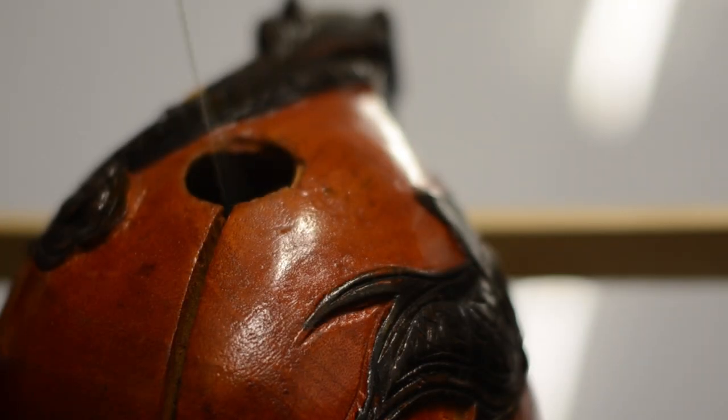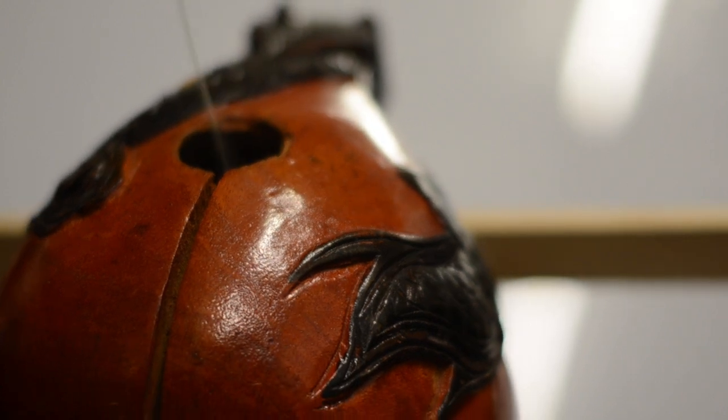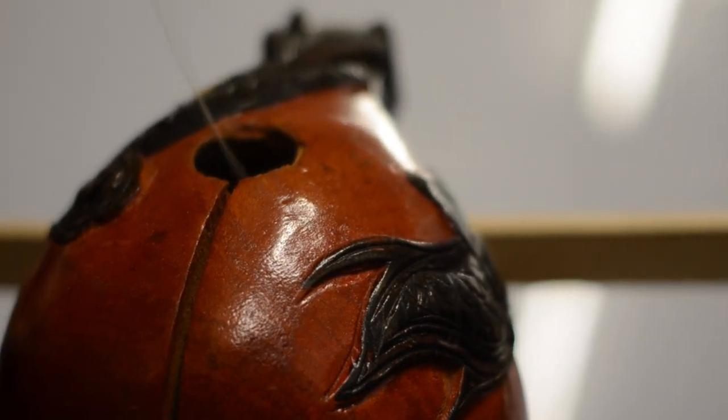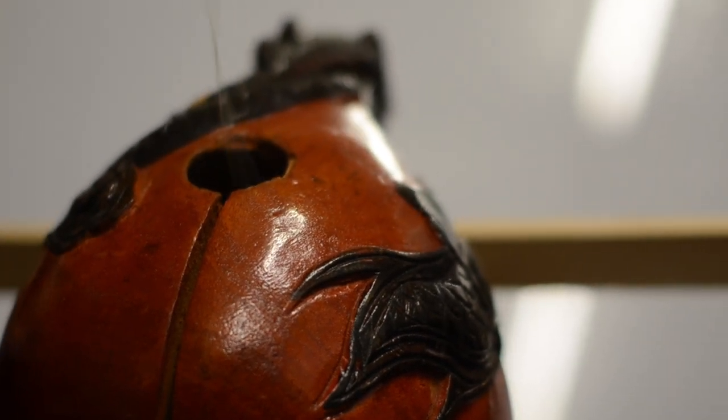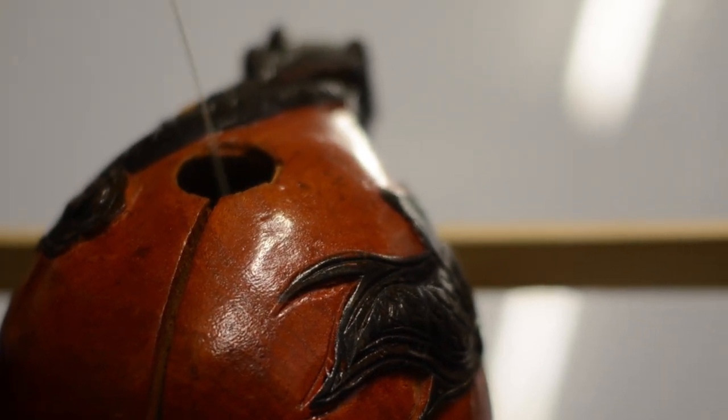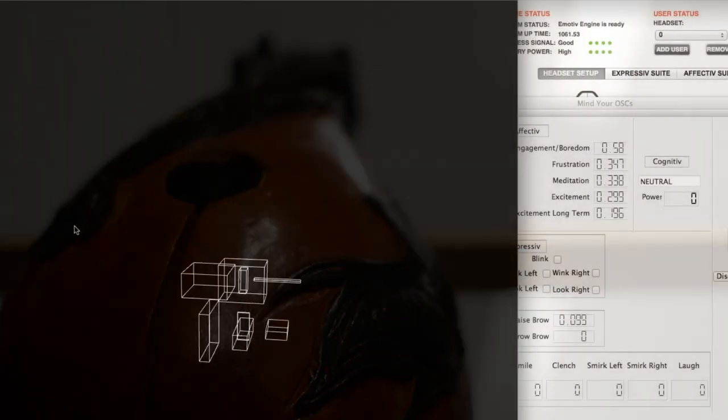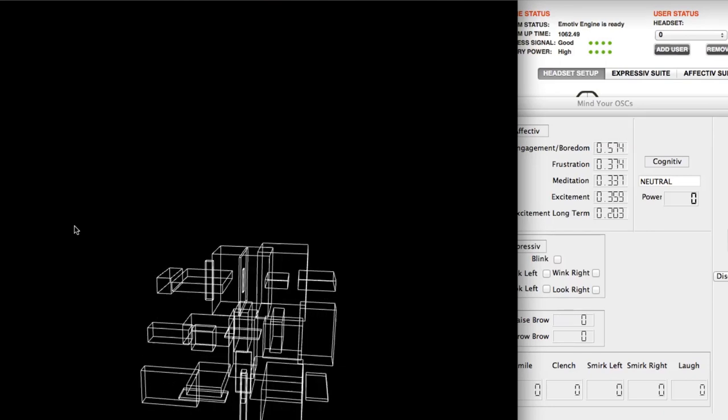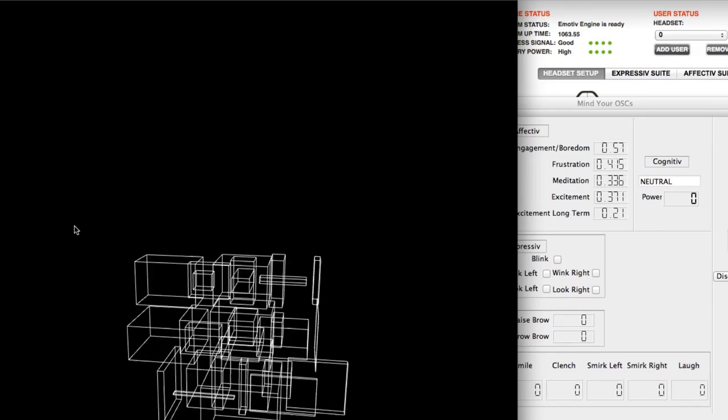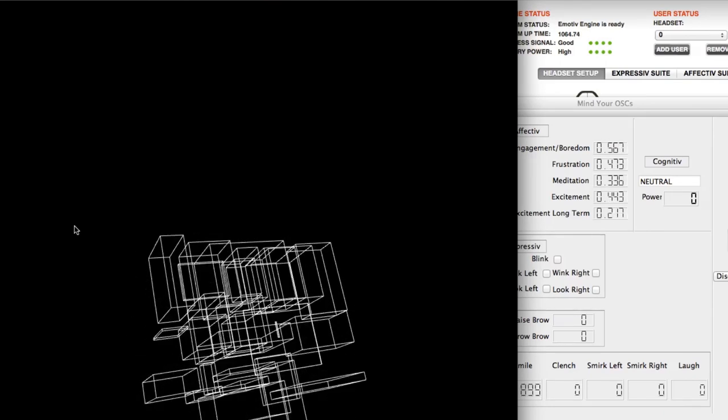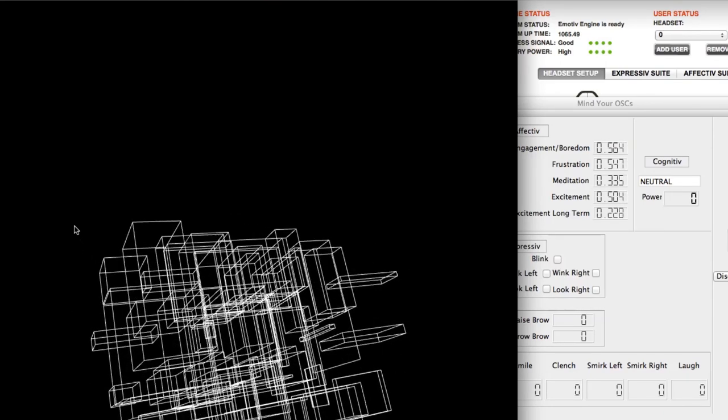We look to use different timbres, different dynamics, different rhythms, tempos, pitches to try and evoke emotional response.